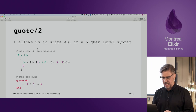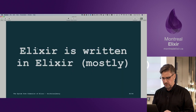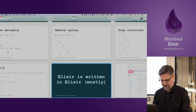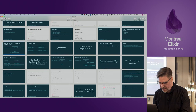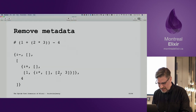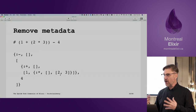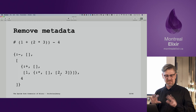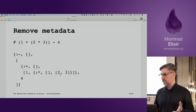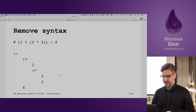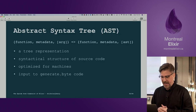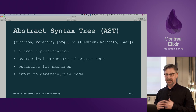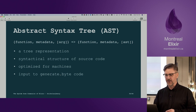Going back to look at that structure, although I'm using parentheses, there are no parentheses in the internal data structure because it doesn't need them. The structure is optimized for machines and is used to generate our bytecode.